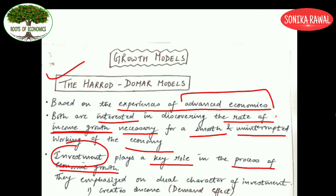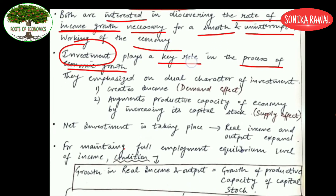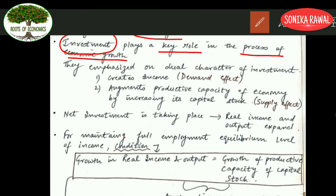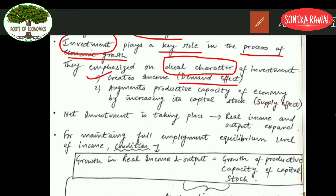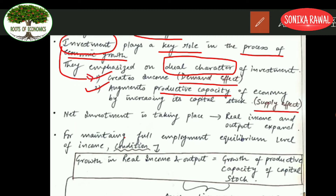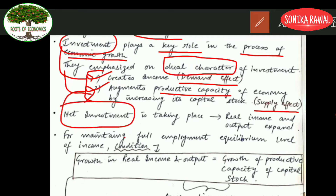When they talk about investment, according to them investment has a dual character. That means investment is creating income as a part of the demand effect, and it is also increasing or augmenting the productive capacity as a part of the supply effect. So according to them, investment has a demand effect as well as a supply effect.